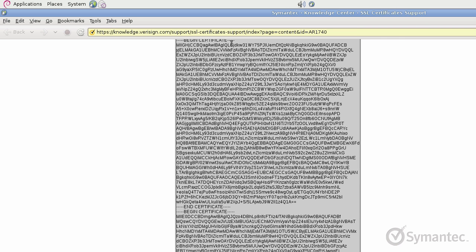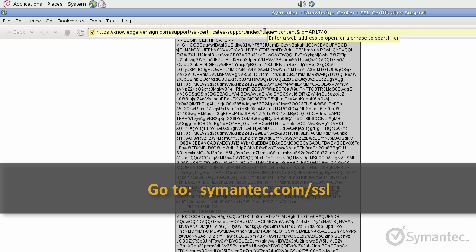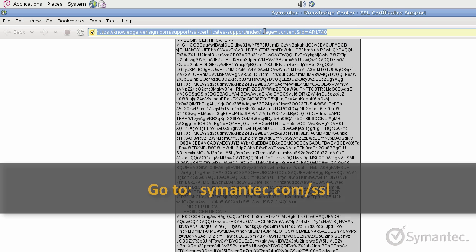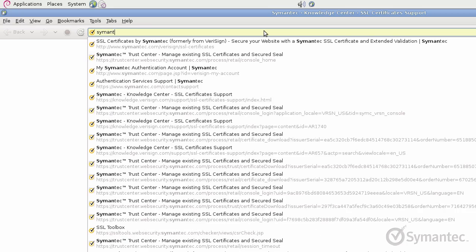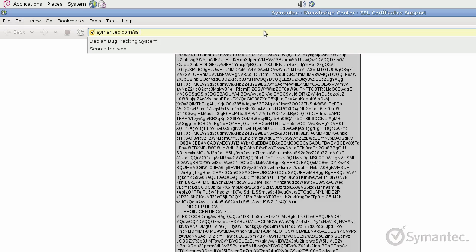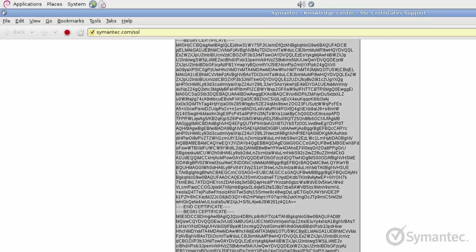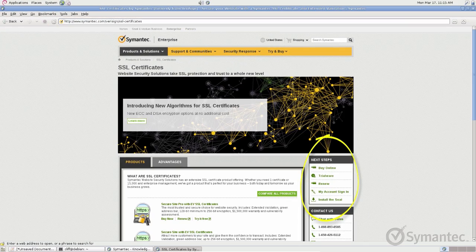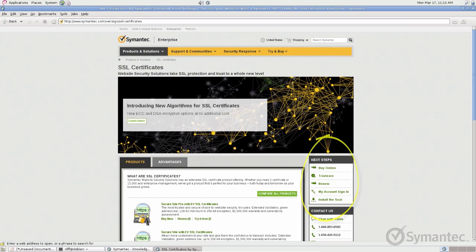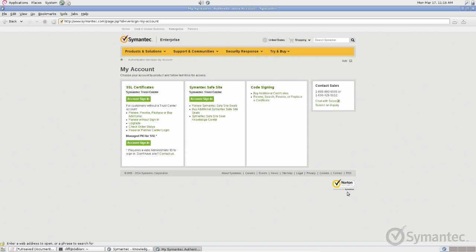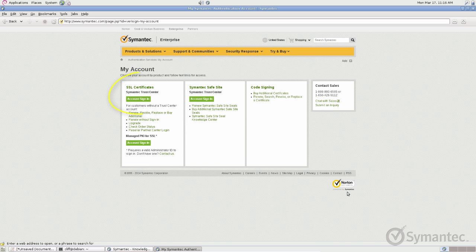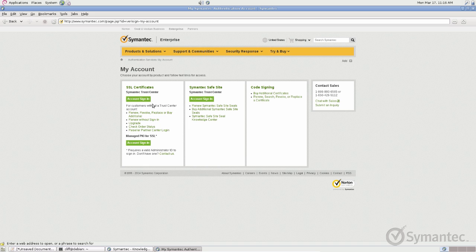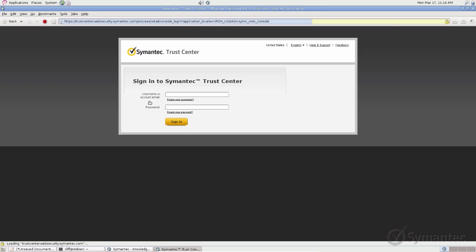From a web browser, go to Symantec.com forward slash SSL. Off to the right menu, click My Account Sign In. Under the SSL Certificates column below Symantec Trust Center, click the Account Sign In button. Log in with your credentials.